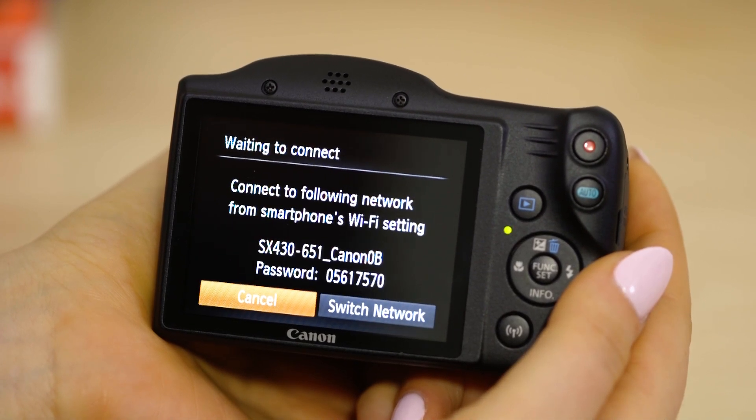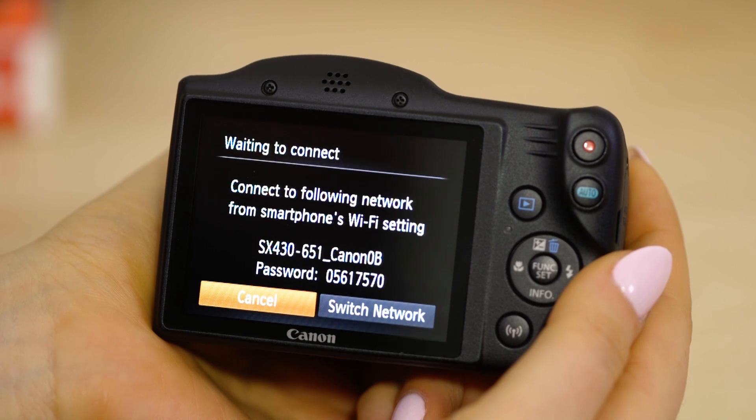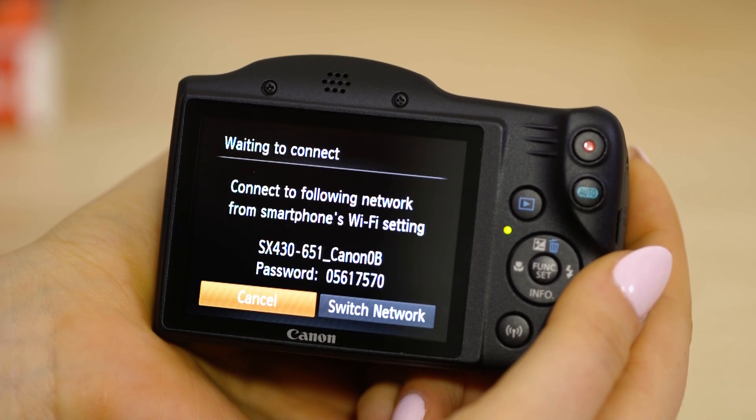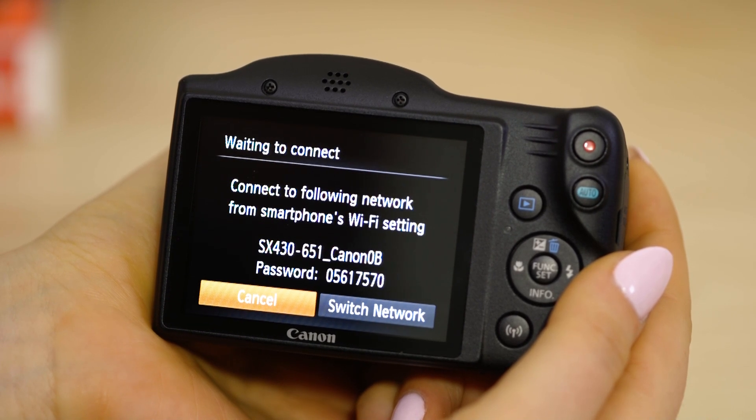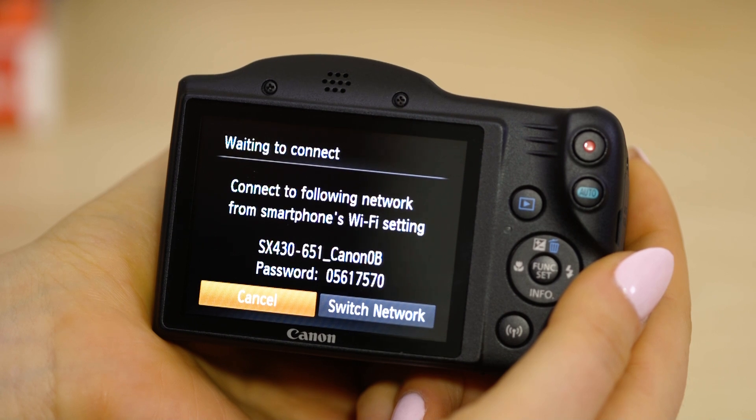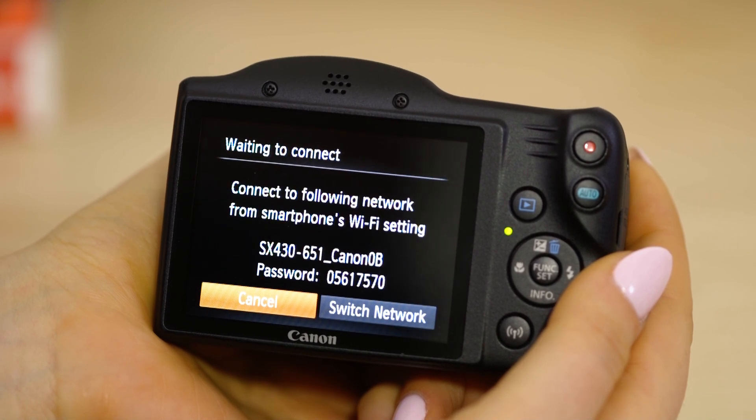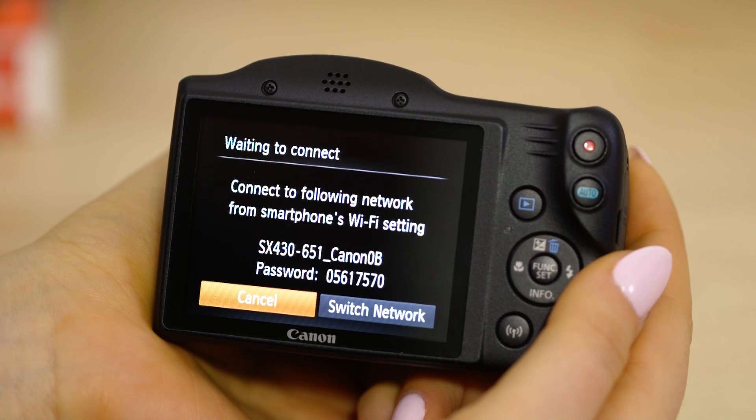On the screen of your Canon camera is some really important information. The SSID is the name of the Wi-Fi network that the camera has created specifically for you to connect your Apple device to.